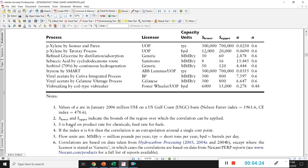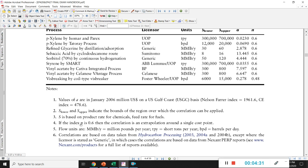S is based on product rate for chemicals or feed rate for fuels. If the index n is 0.6, the correlation is an extrapolation around a single cost point. This is called the 0.6 rule, which is one aspect of scale economics in engineering. It has its origins in the relationship between the increase in equipment cost and the increase in capacity, and is often used as a rule of thumb to obtain investment cost.